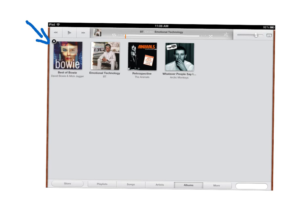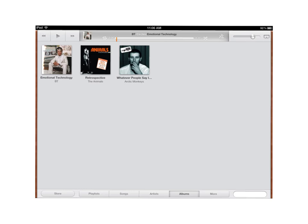And then if I touch that X, so I hold it down on the album until I see the X, then I touch the X and the album will be gone. And then you can see here that that David Bowie album is gone. And so now that album and all of the songs in that album have been deleted.